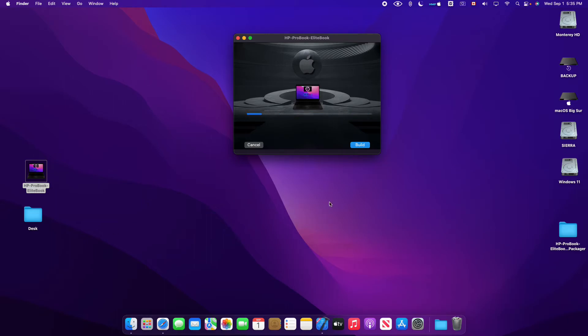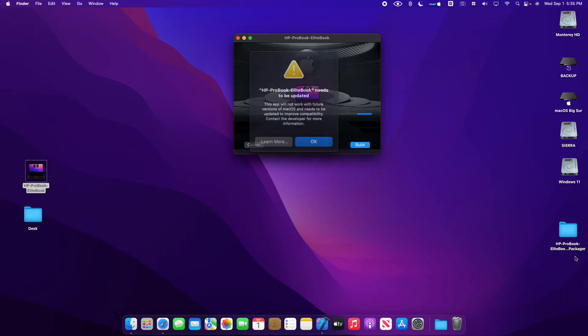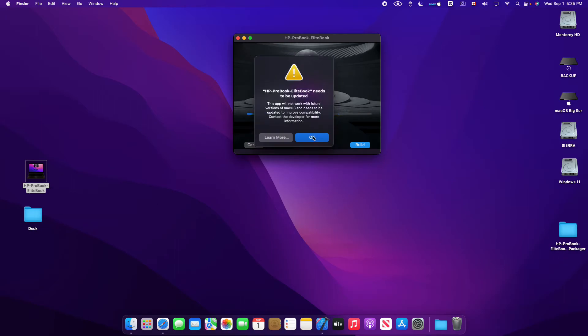And that's it. It has created the HP ProBook EliteBook package creator on desktop. And the two packages will build.